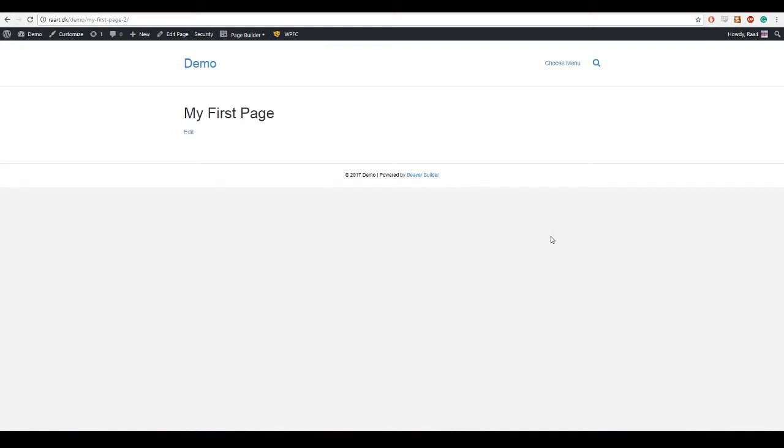Hello and welcome to this video tutorial. Today I will show you how you can make your own page using the Beaver Builder page builder.